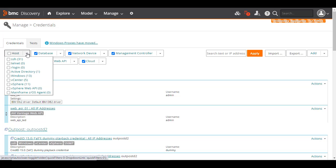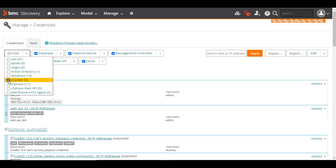Or, click the list for a credential category and select the checkboxes for a specific type. For example, to edit WMI Alternate credentials, click the Host list and select the WMI Alternate checkbox.